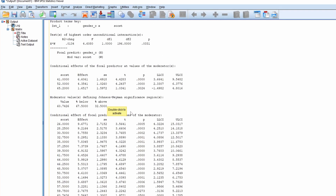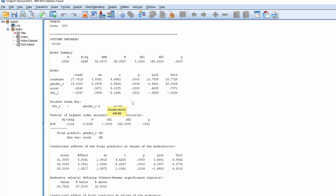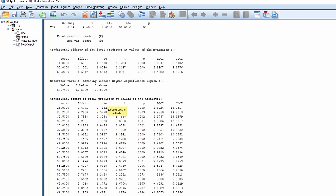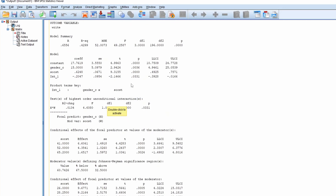As you can see, the interaction effect is significant — that's the basic condition for doing further Johnson-Neyman analysis. You can also see in the output a cutoff point where it transitions from significant to non-significant. Specifically, when the social science score is at or below 60.74, the p-value shows that gender has a significant effect — male and female have different writing scores. But beyond 60.74, male and female do not differ in terms of writing score.